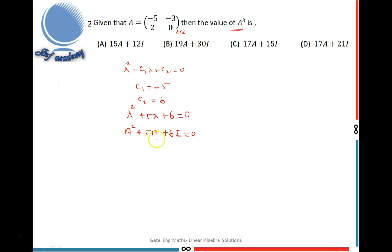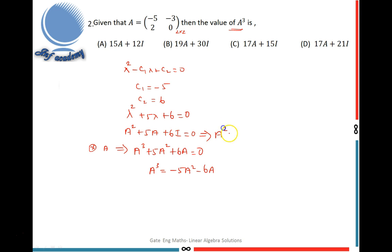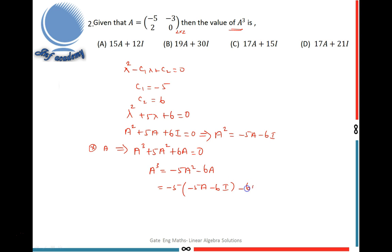By using the Cayley-Hamilton theorem, to find A cubed I multiply the equation by A to get: A cubed plus 5A squared plus 6A equals 0, since I times A equals A. So A cubed equals minus 5A squared minus 6A. From the characteristic equation I can write A squared equals minus 5A minus 6I, and substitute this value into the expression for A cubed.